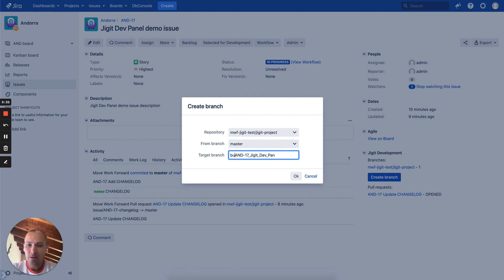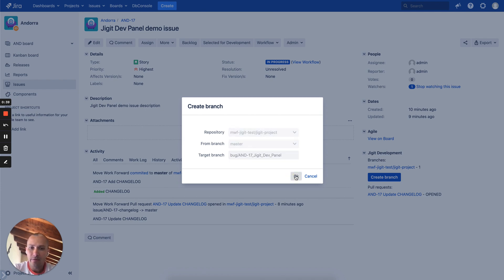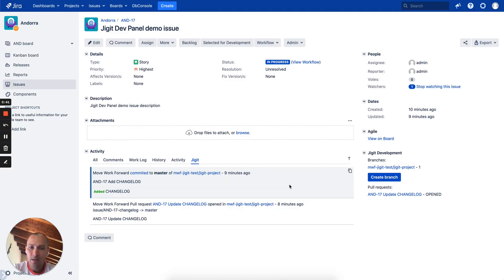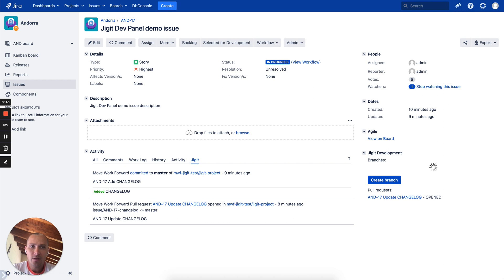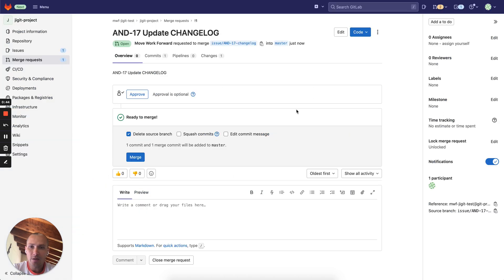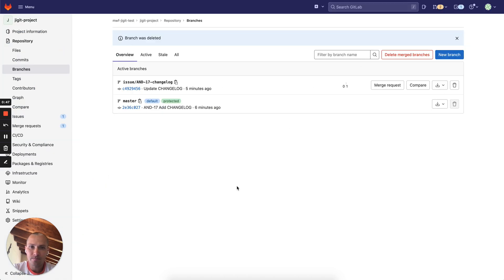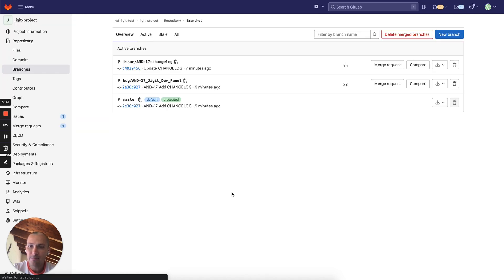In this case it could be named like this. So we do create and then the branch was created. We can quickly jump on GitLab and see if it appeared. And here's our branch. It is pretty straightforward.